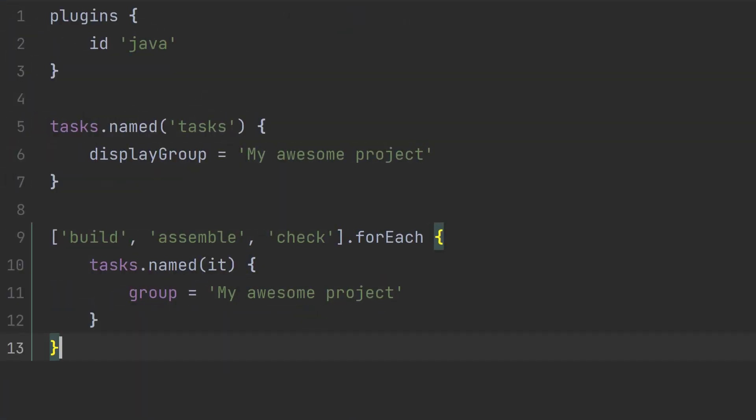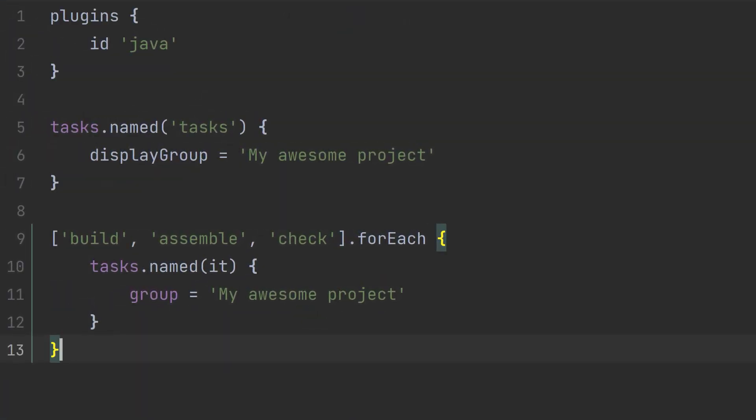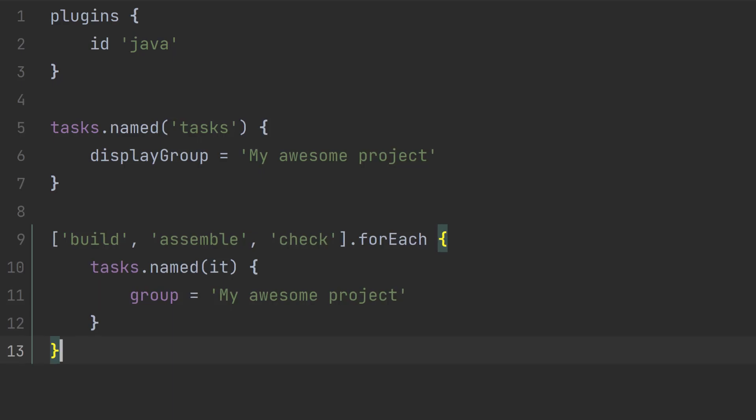So that in a nutshell was how to configure the tasks task to only list select tasks. I'll see you in the next one.